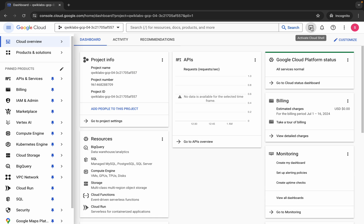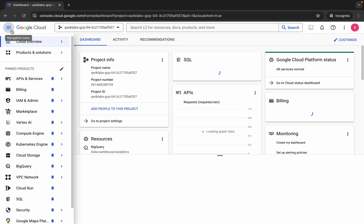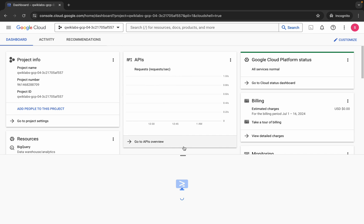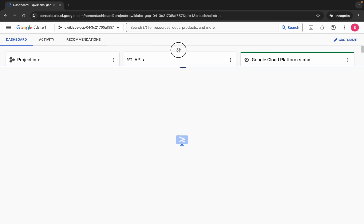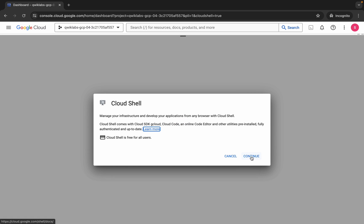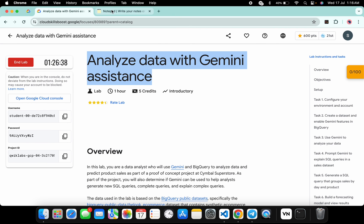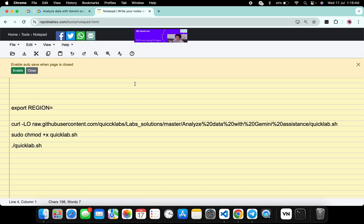Now just wait and let it activate your Cloud Shell — it will take a couple of seconds, so just wait for that. And now just click on continue.